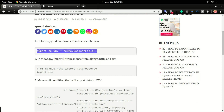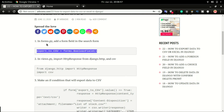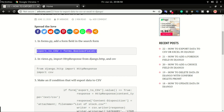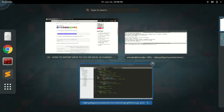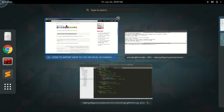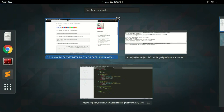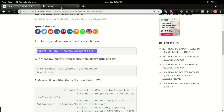The first step will be to create an Export to CSV checkbox in forms.py. In the application, we're going to have a small checkbox right below the item name field so that we can select it and click Search.